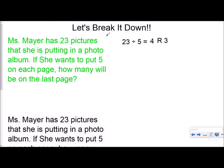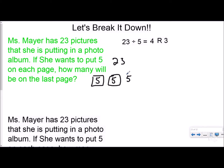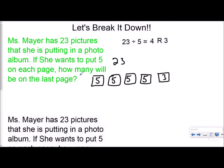Let's break it down. For every question we're about to do, the math problem is 23 divided by five, which is four remainder three. For this one: Miss Mayer has 23 pictures she's putting into a photo album. She wants to put five on each page. How many will be on the last page? She has four pages completely filled, but her last page would just have her remainder of three. So for this problem, your answer is actually the remainder — the answer is three.